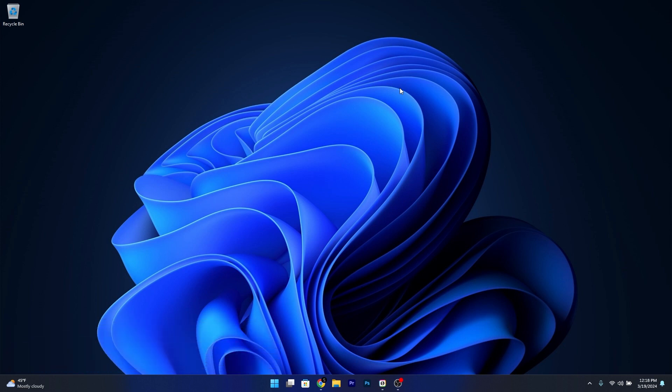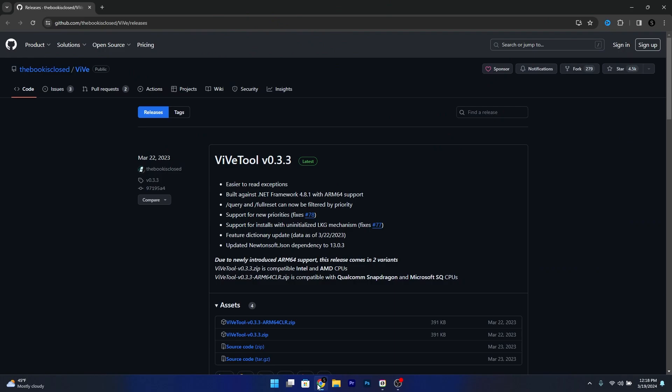The method is super simple, but what you have to do first is access the link that I posted in the description below to get the ViVeTool. Now this is a tool that gives you more administrative control over Windows 11 to enable hidden features that aren't there officially.